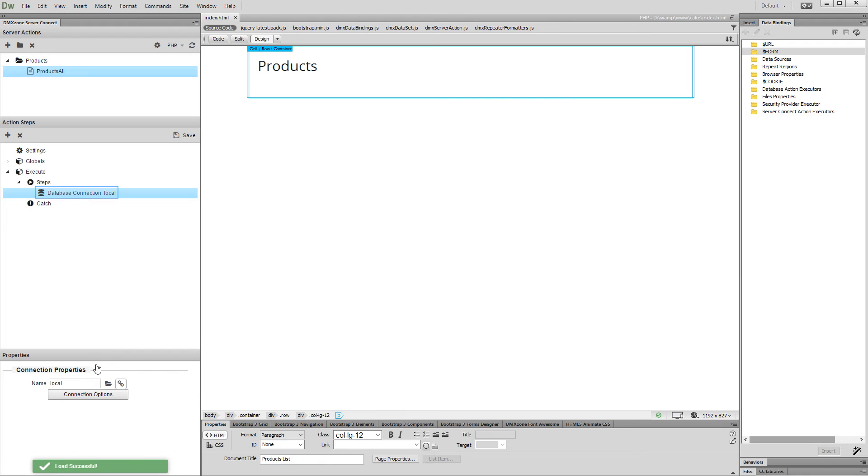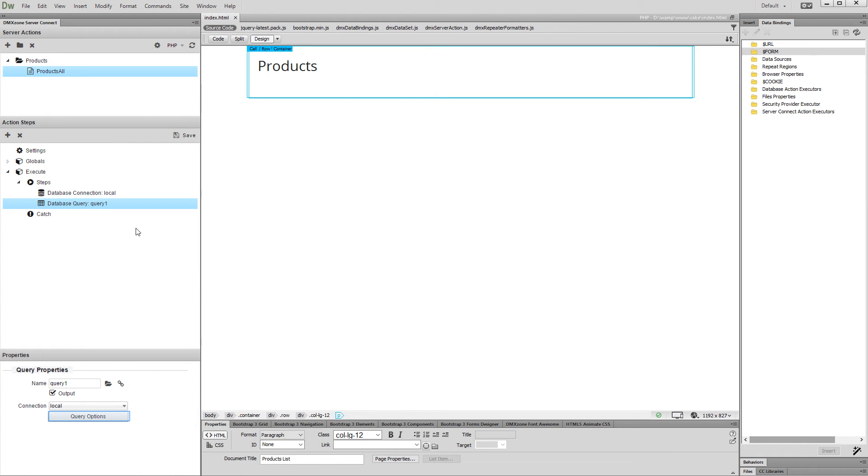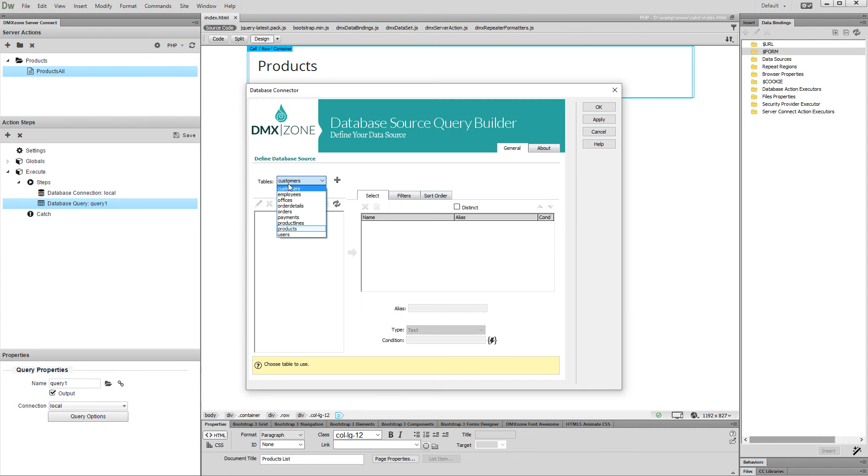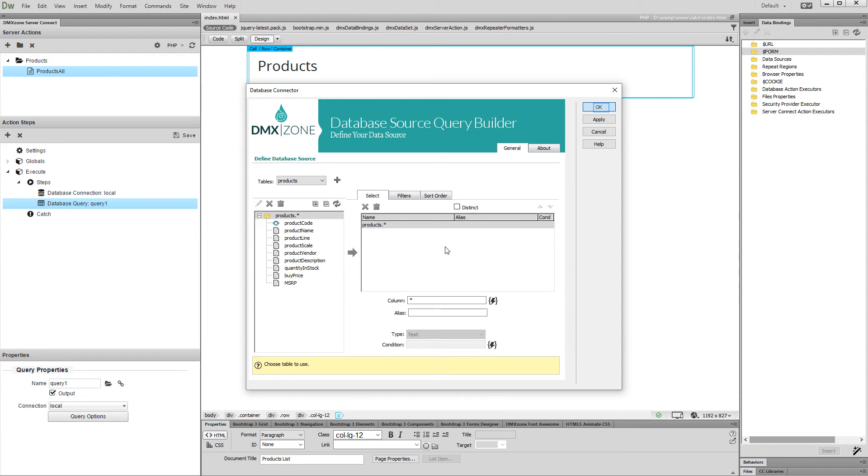Now, right-click the database connection step and add database query. Set up the query options. Select your database table and add it to the query. Then, add the columns you need. And click OK when you are done.